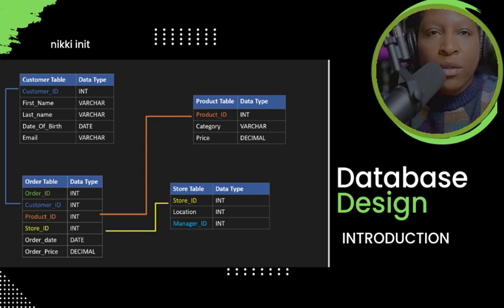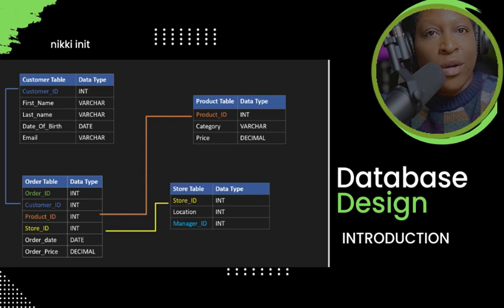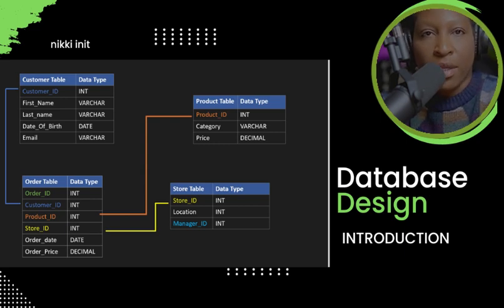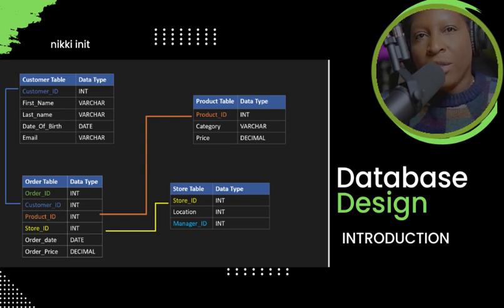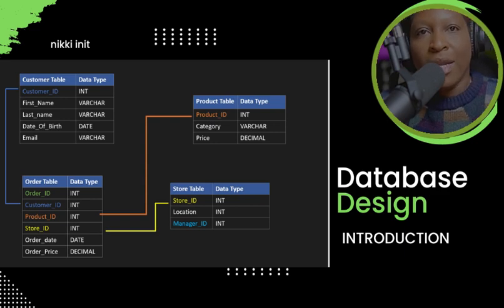Everything around you is collecting data, either about you, about your purchases, or about something. Once you are into technology, SQL should be a language that you should be learning.